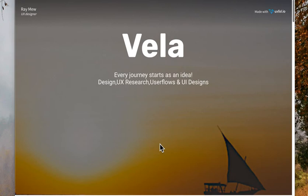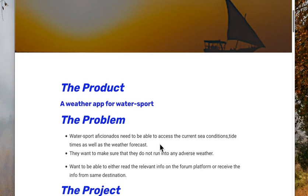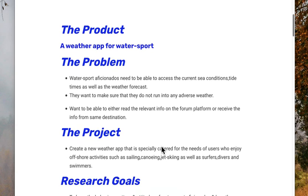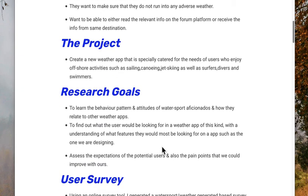The first thing that I did was analyse what the product was, go through the problems and the reason why the project would come about. I then did some research goals to see what the user would expect from such an app and what features they would like to see.